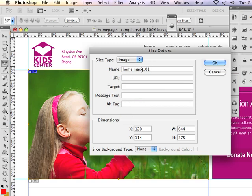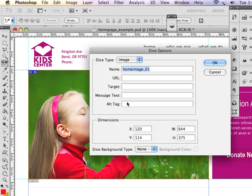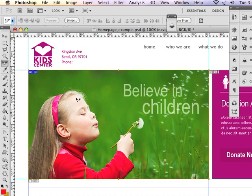So we just created a name and hit OK in Slice Options. Again, to bring up Slice Options, you use the Slice Select tool, double click, and bring up Slice Options. Now I'm ready to export this and create my optimization settings.